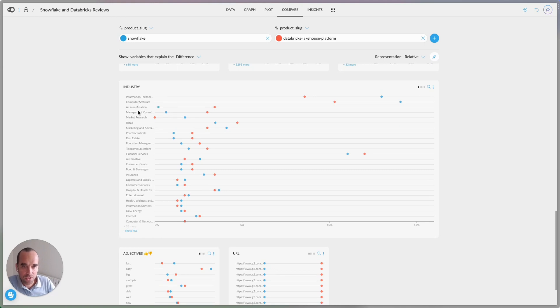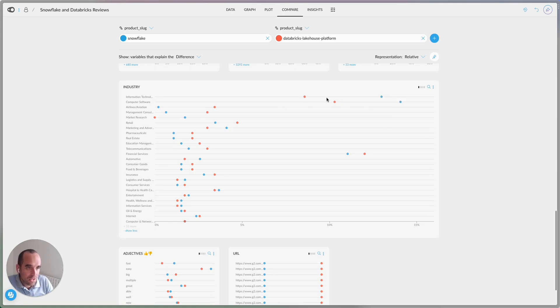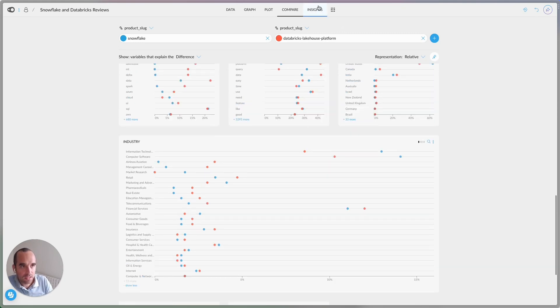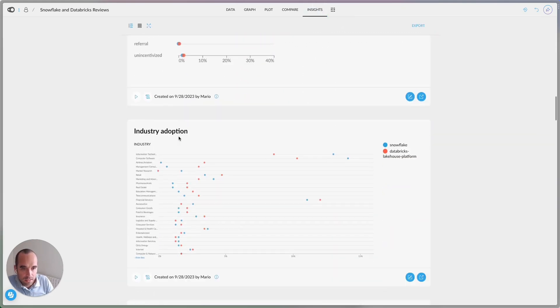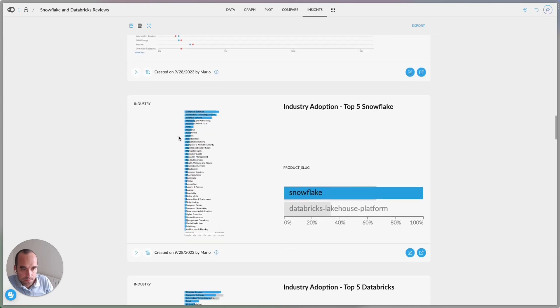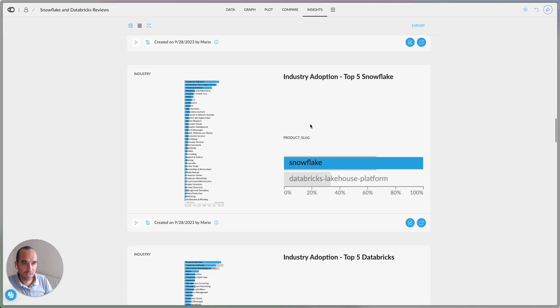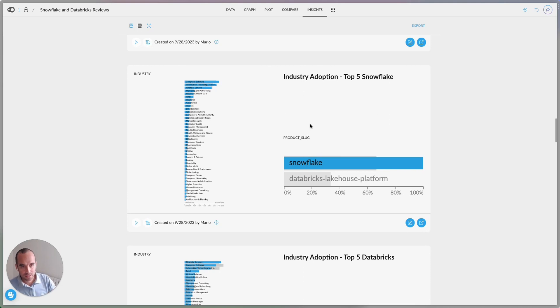So here you'll notice that the majority of the industries like information technology, computer software, airlines, airlines and aviation management, et cetera, they're close, right? They're close here, but not too close, but the difference between eight and 12% is not that big. But when you look at this from this perspective, like the top three, the top five for Snowflake, the top industries that are represented in this dataset is slightly different.